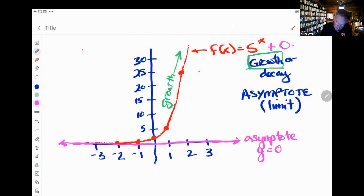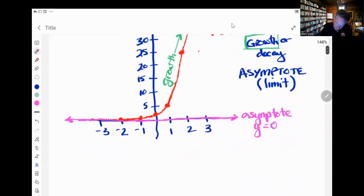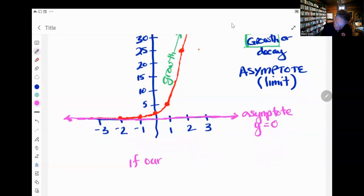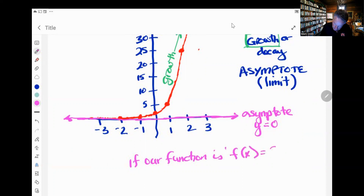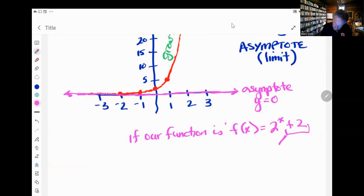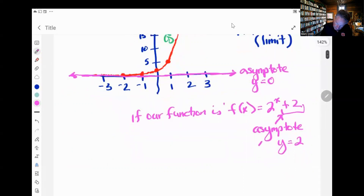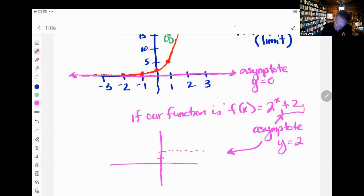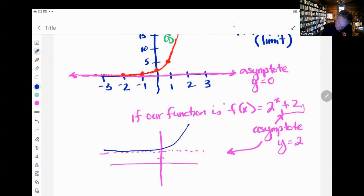We're going to see that in another function. For instance, if our function is f of x equals 2 to the x plus 2, then this plus 2 is our asymptote. The asymptote is going to be y equals 2. If we looked at what that graph looks like — there's an invisible line at y equals 2 that the graph cannot cross — so this graph would look similar but it would never go below 2.